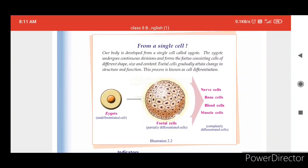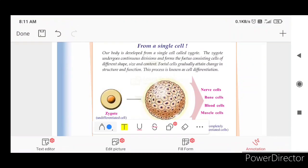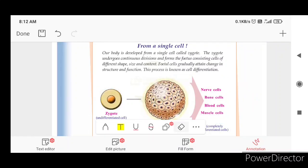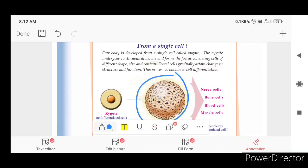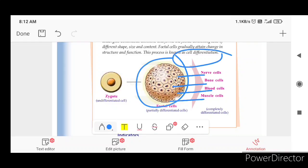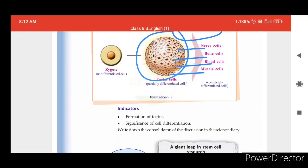What do we learn about cell differentiation? This is very important. From a diagram of the human body: the zygote undergoes continuous division producing undifferentiated cells, then partially differentiated cells, then completely differentiated cells such as bone cells, blood cells, and muscle cells. This process is called cell differentiation.